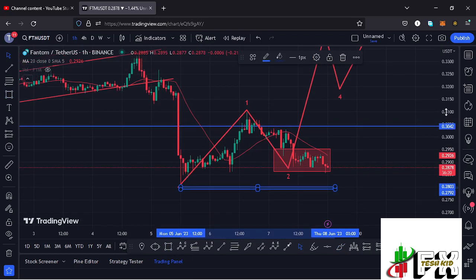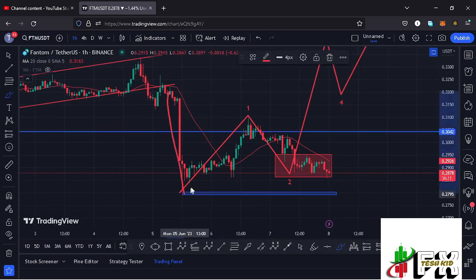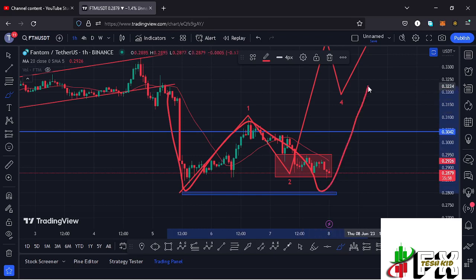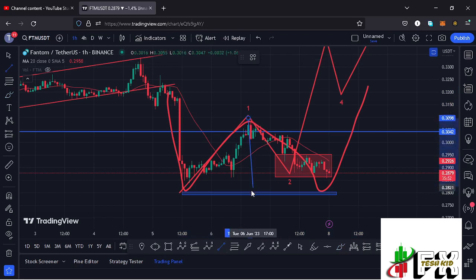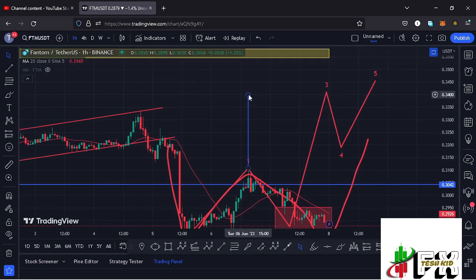If that move plays out, it would complete the formation of a double bottom — we can have this as the first bottom, then the neckline, then in case we continue heading further down and find support at around the $0.28 mark we can print a double bottom. This chart pattern breaks to the upper side, with the minimum target area given by the height between the neckline and the bottoms, placing it above the neckline to give us a minimum target at around the $0.34 mark.